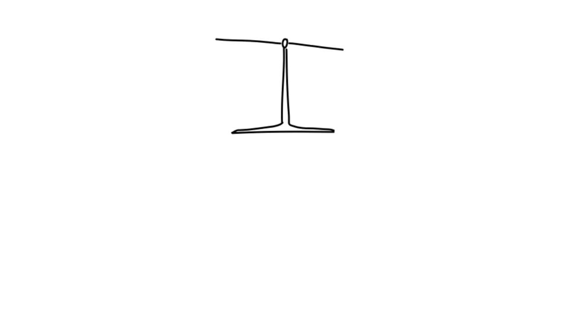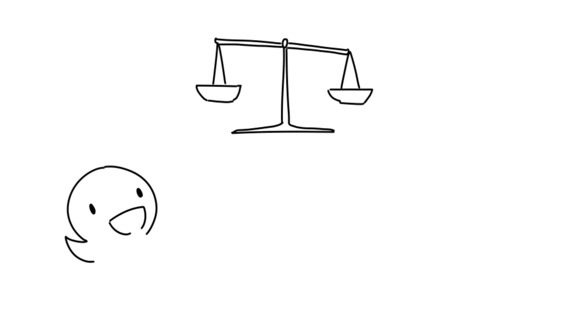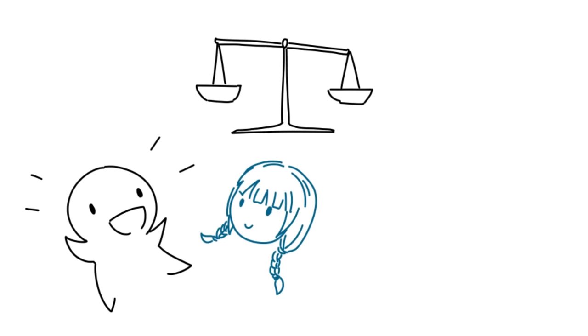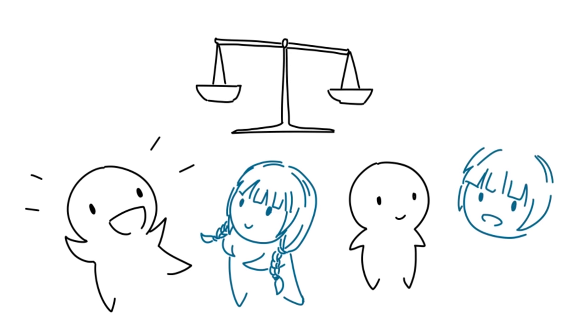16. You have a tendency to balance out whoever you're with. If you're with someone loud, you'll be quieter. If they're quiet, you'll compensate for that.